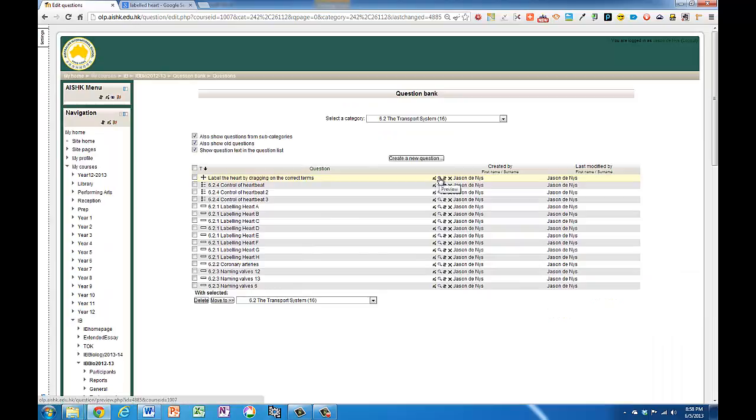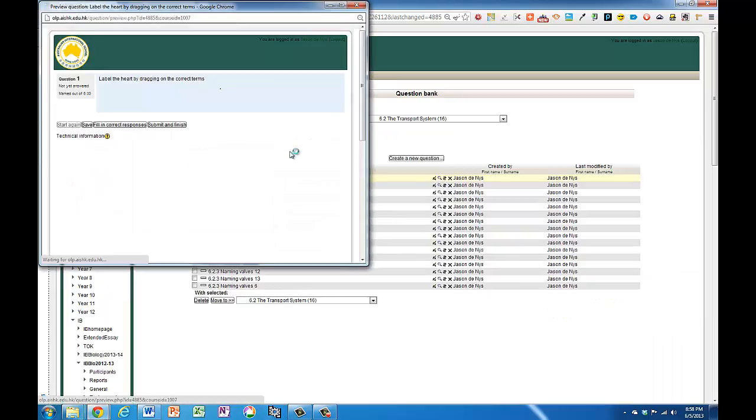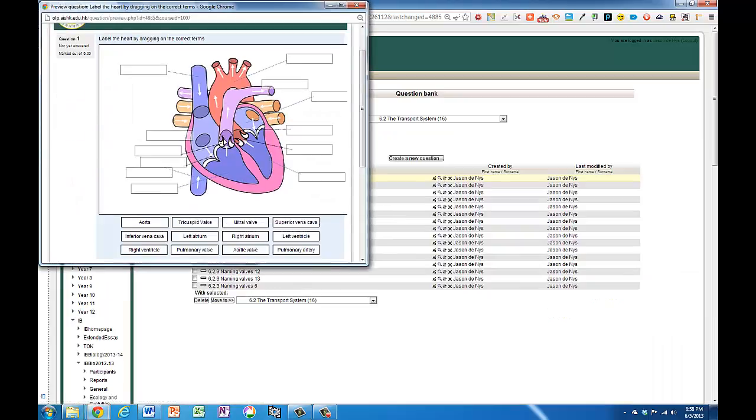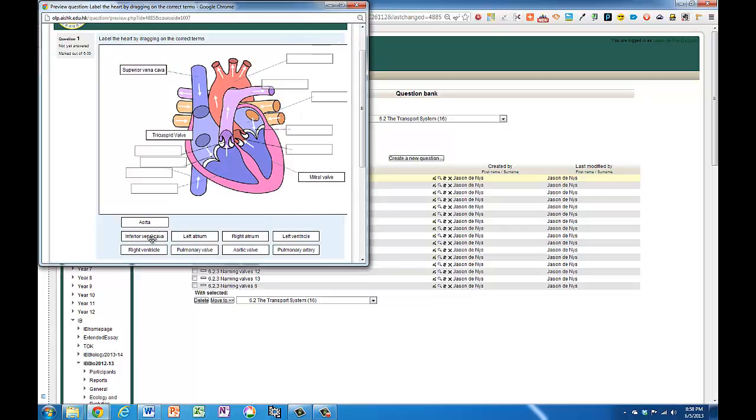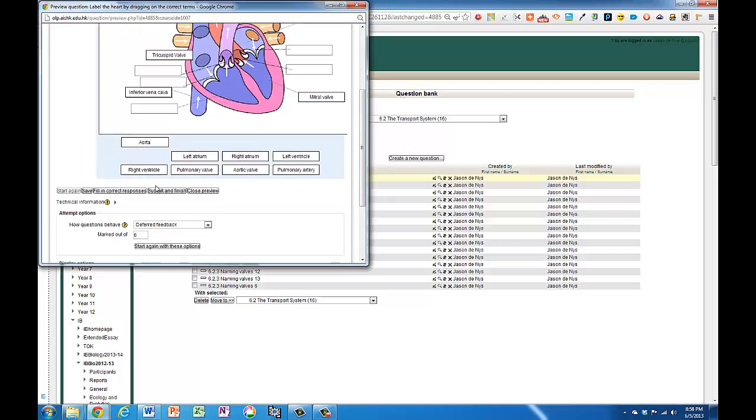Then I can preview my quiz. Okay, so I'll try dragging these in. I'll just drag them into random locations. Get a couple of them right. And leave a few out. Submit and finish.